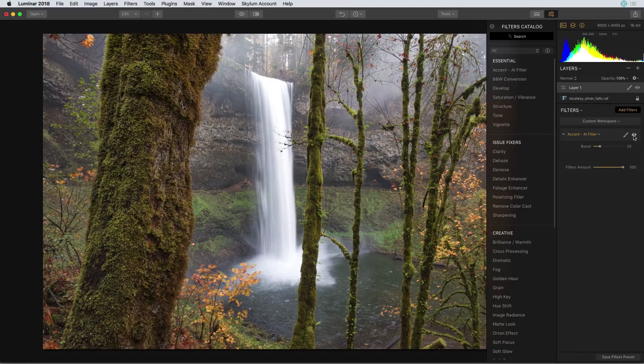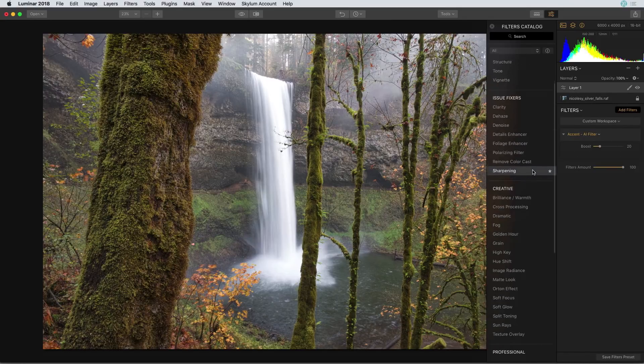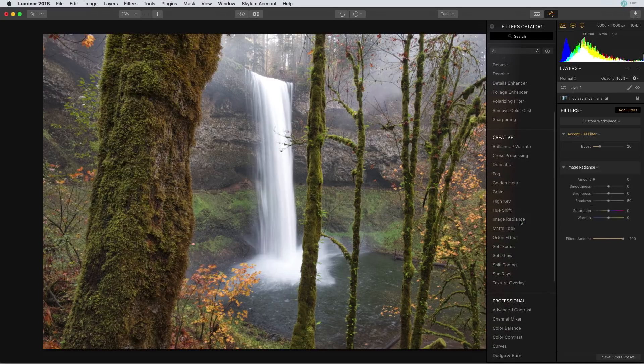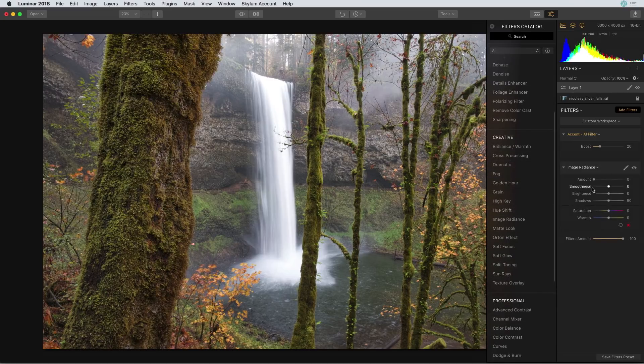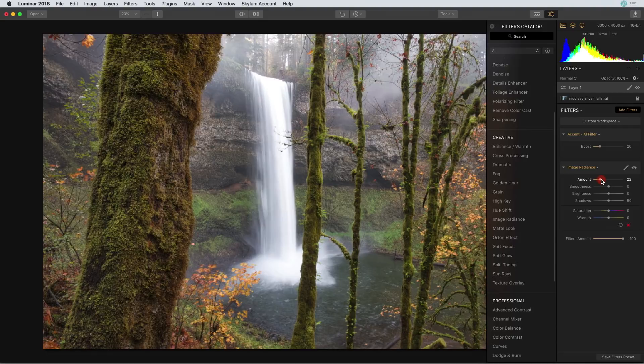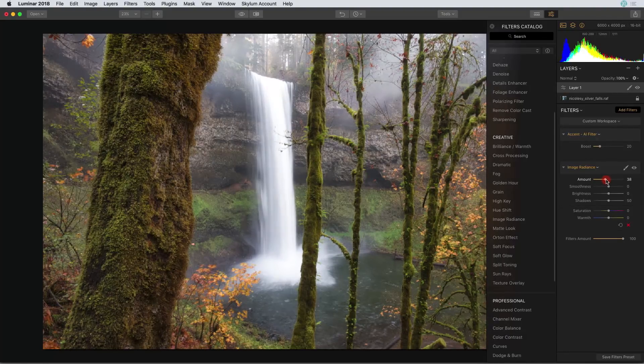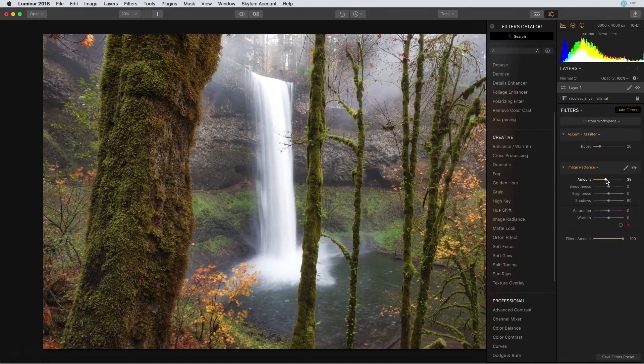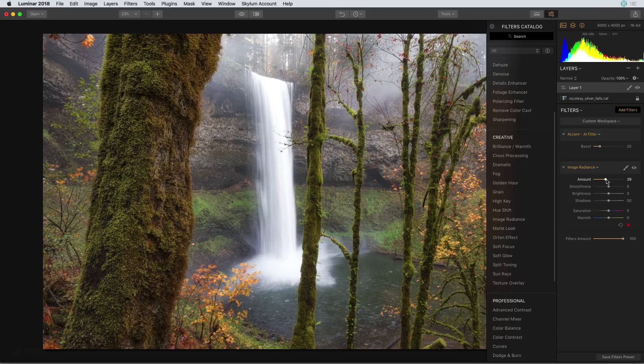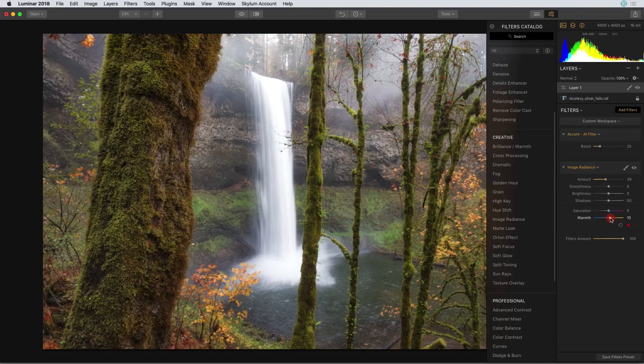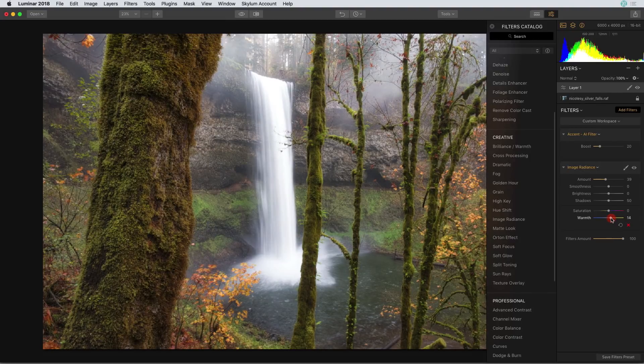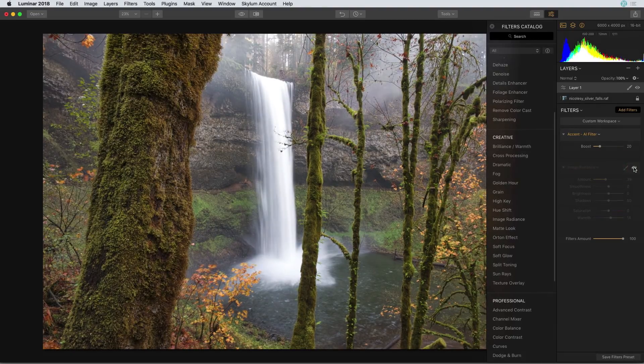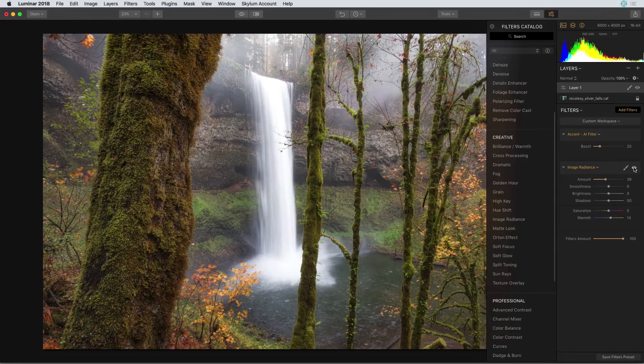Next I'm going to go into the creative section and add an image radiance filter. I'll move the amount slider to the right which adds a little bit of contrast as well as a little bit of a glow that really adds a nice quality especially with this photograph. I'm going to intensify it a little bit more by moving the warmth slider to the right. Now let's do a quick before and after with just that filter to see what we've done.